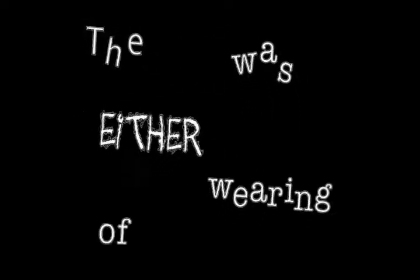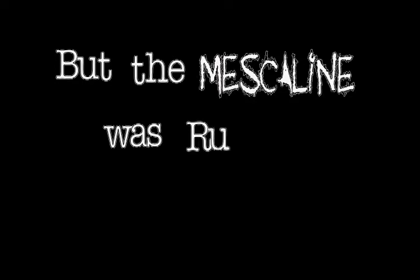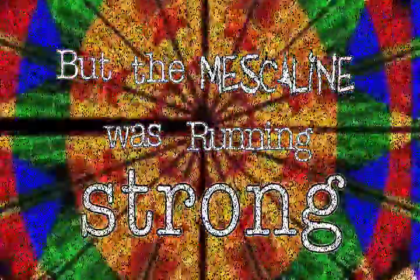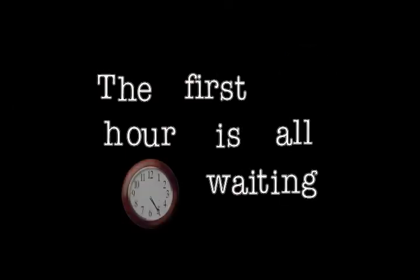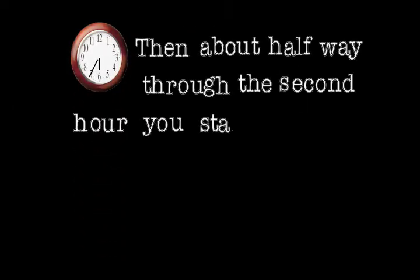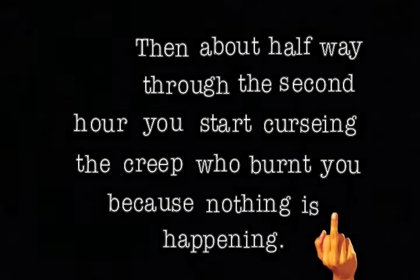The ether was wearing off. The acid was long gone. But the mescaline was running strong. Good mescaline comes on slow. The first hour is all waiting. And then about halfway through its second hour, you start cursing the creep who burned you because nothing's happening.